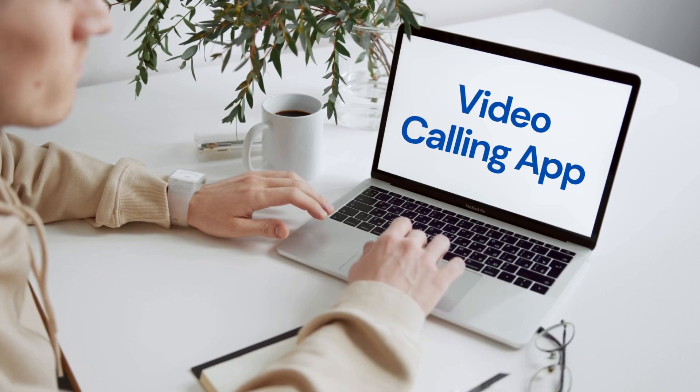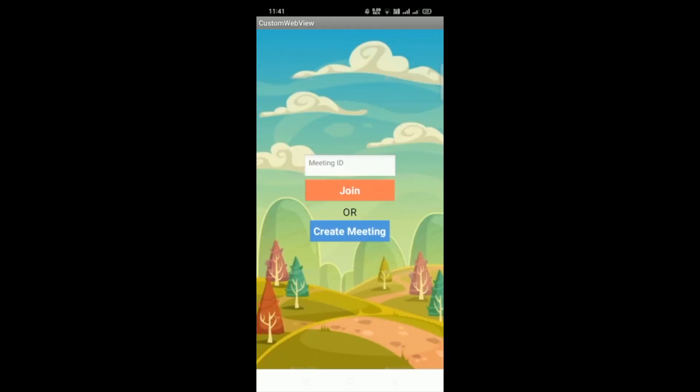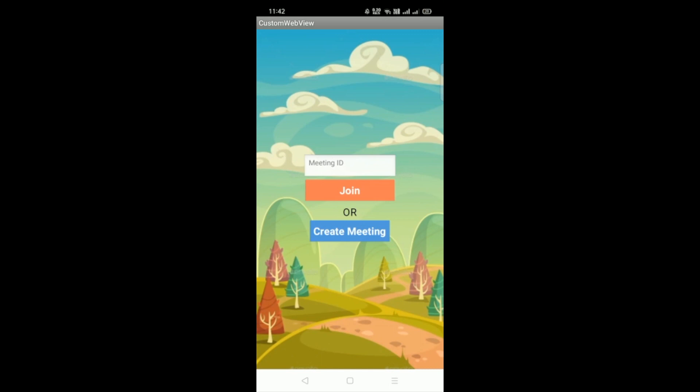We have to use lot of things here. So first let me show you the demo of this app. You can see that my first screen here will find meeting ID, join, and you can see create meeting. So let me just get that request permission, make it grant, and you need to click on create meeting.